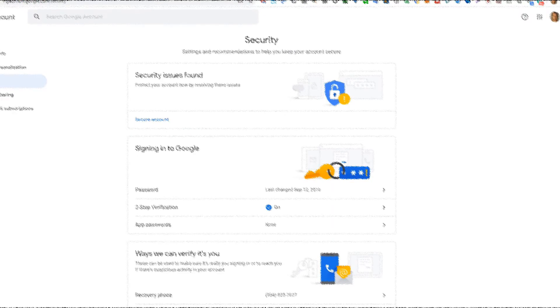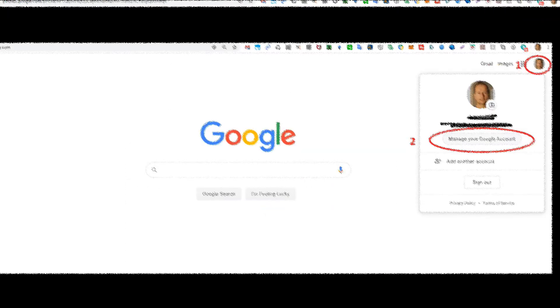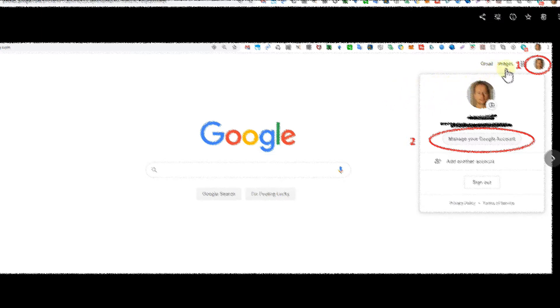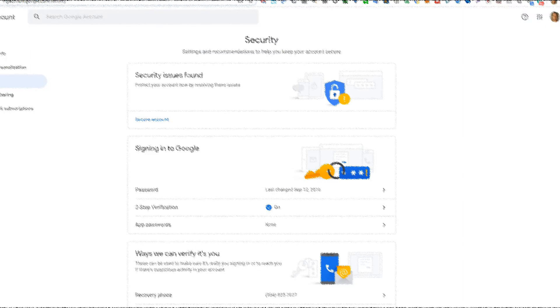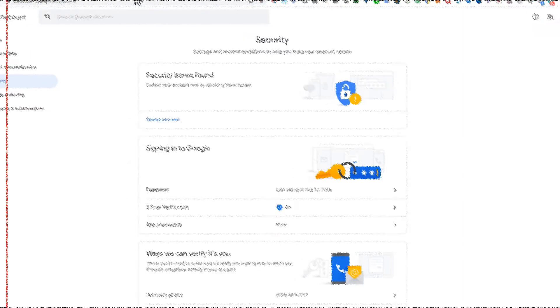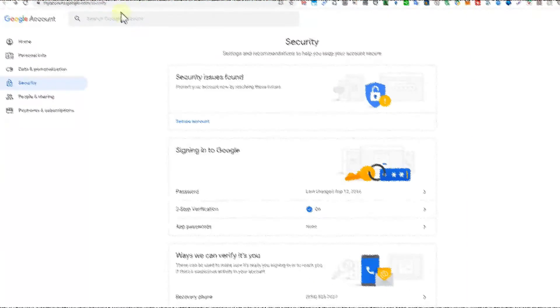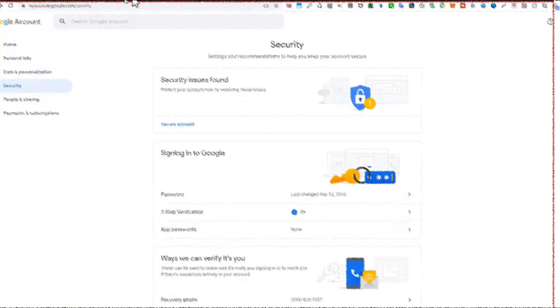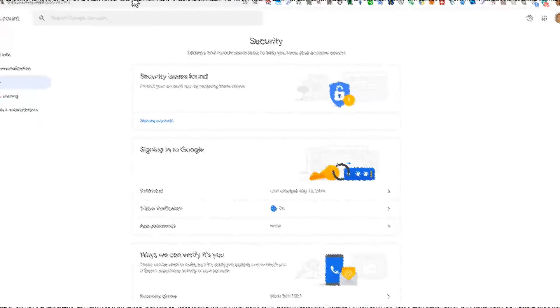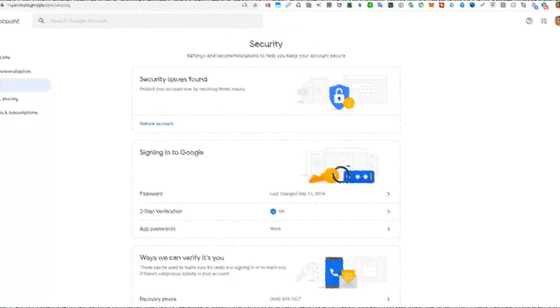I've made a screenshot about that. Usually go to the upper right corner where you have your image. When you click on your image, a pop-up will come up with 'Manage your Google Account.' Then something like this will open - you have a couple of options here, and one of the options is Security. I highly recommend to...